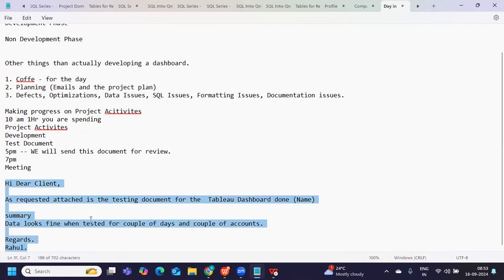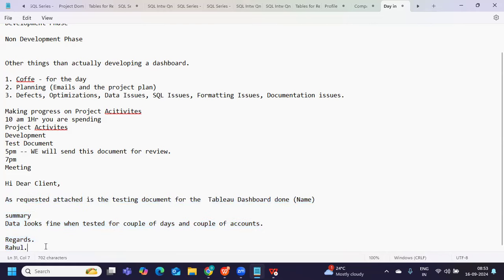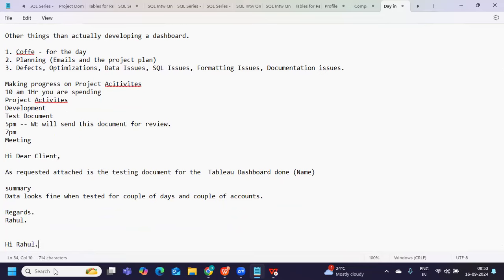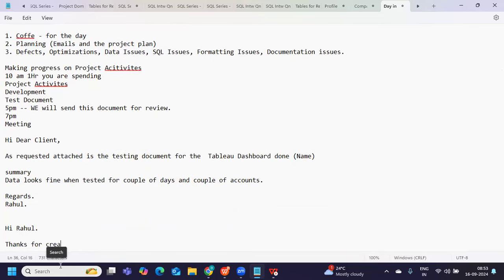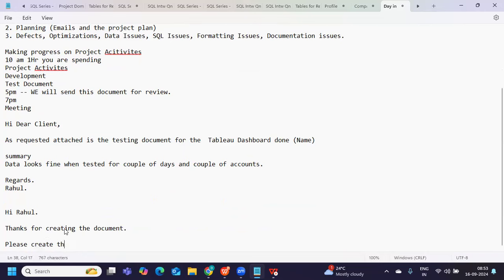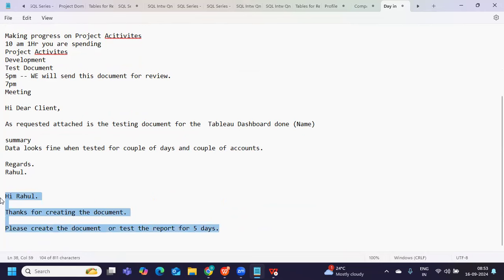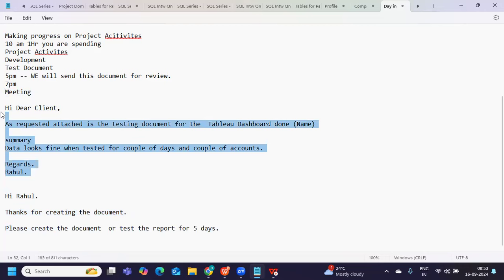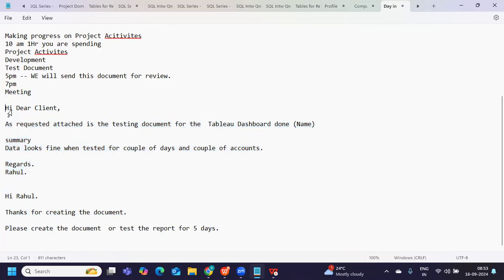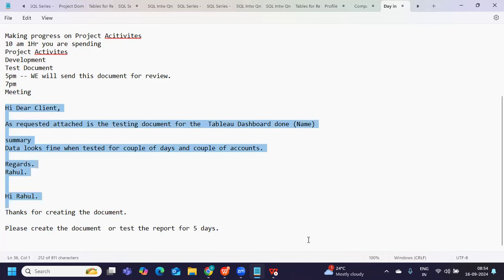The client will review it, and if there are additional things he wants, you will get a reply — possibly the next day. So a chain mail is created. Next day he might say something like: 'Hi Rahul, thanks for creating the document. Please test the report for five days.' This is a continuation process. When you log in next day, you see this email and continue that work, sending the updated report before he comes in.